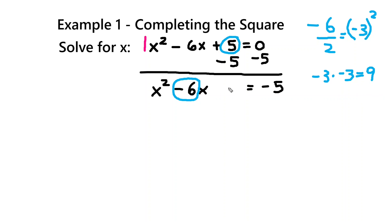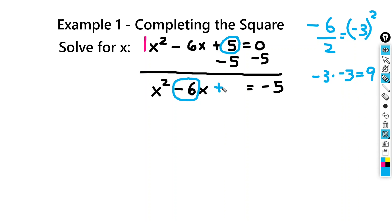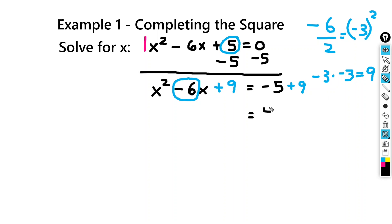So we're going to add 9 to both sides — plus 9 on each side. I'm going to simplify the right-hand side, so negative 5 plus 9 is 4. And on the left-hand side, I've got x squared minus 6x plus 9.